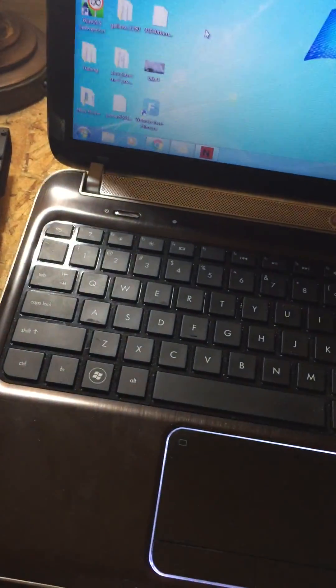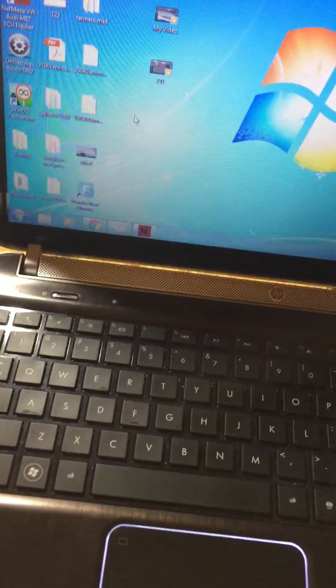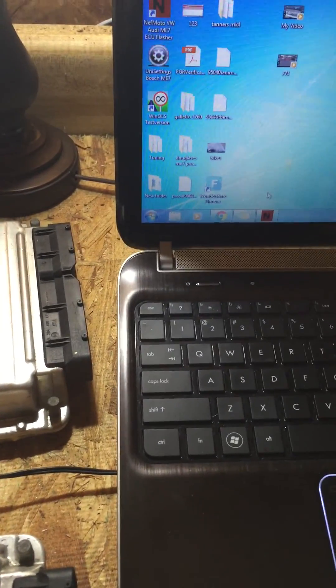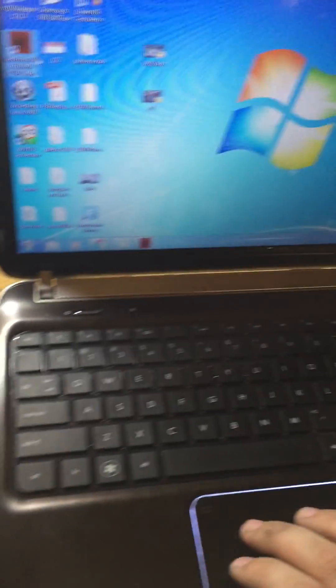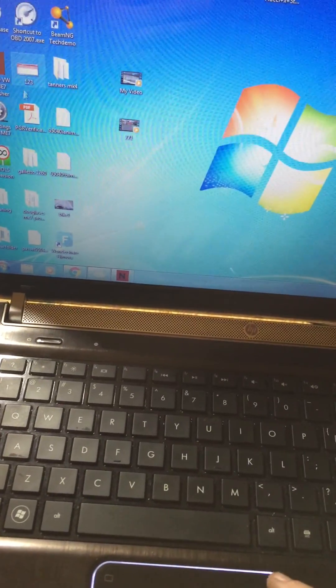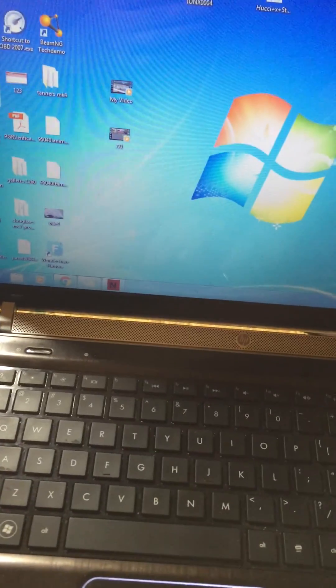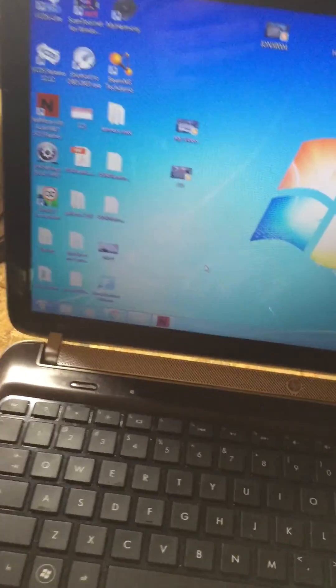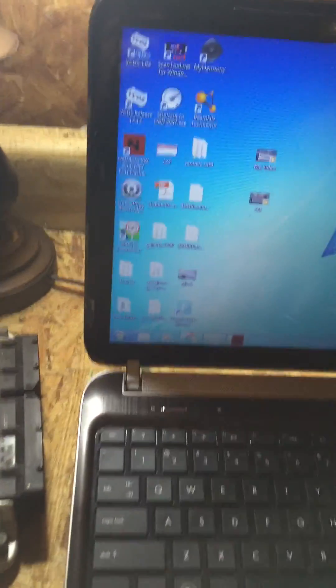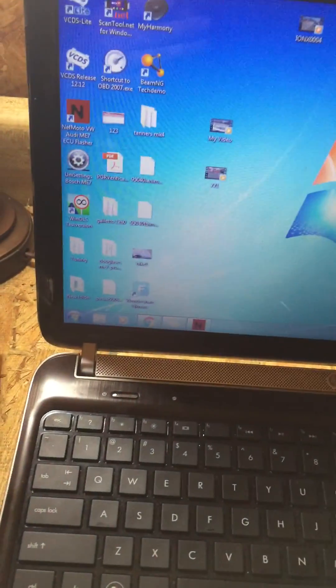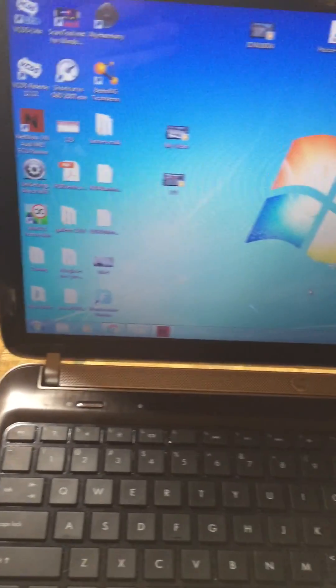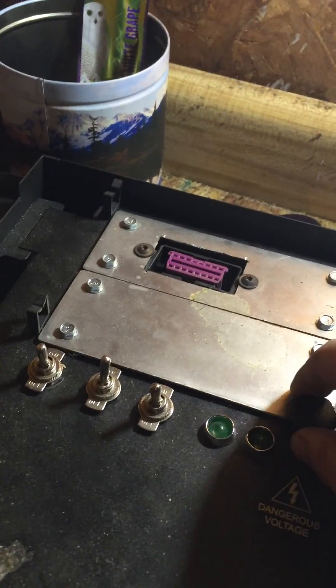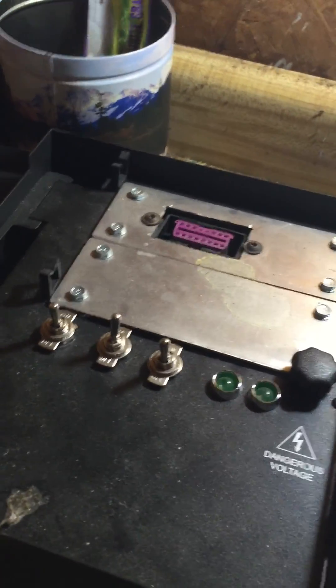This is 1.8T, they're all pretty much the same - VR6, 1.8T, 2.0, all pretty much the same as far as flashing goes. I'm going to use a program called NefMoto. A lot of people don't like this program, people say it's shit and to an extent it is, but it's by far the most user-friendly as far as the graphic interface goes.